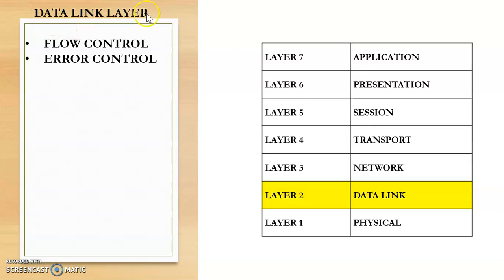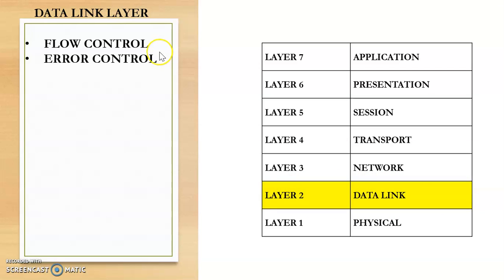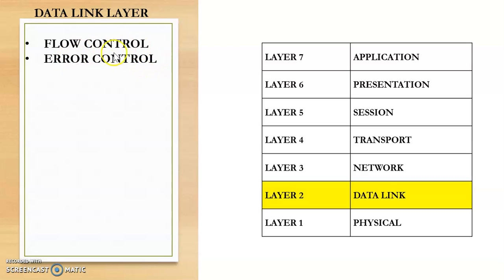The data link layer is the second layer in the OSI model and the functions of the data link layer we have already studied in detail in the earlier videos. So we know that the two main functions of the data link layer are flow control and error control. So first in this video we will see what is flow control and error control.